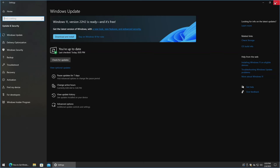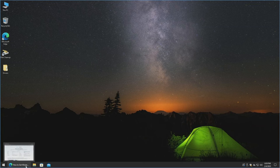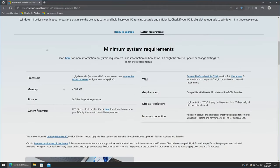I strongly recommend if you're making the jump from Windows 10 to 11 that you go ahead and just nuke the machine's OS and start from scratch. It's really the best way to avoid having any issues going forward. So I'm going to go ahead and close out of that.